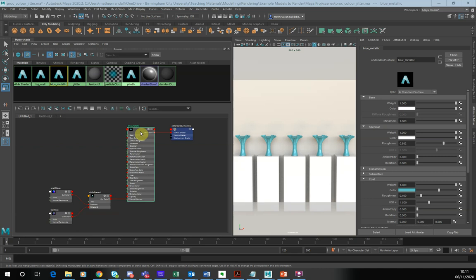Hello, this is Matthew Randall with another procedural rendering recipe for Arnold. So what I want to have a look at today is the color jitter node and how we can actually use that to randomize the color of our objects.